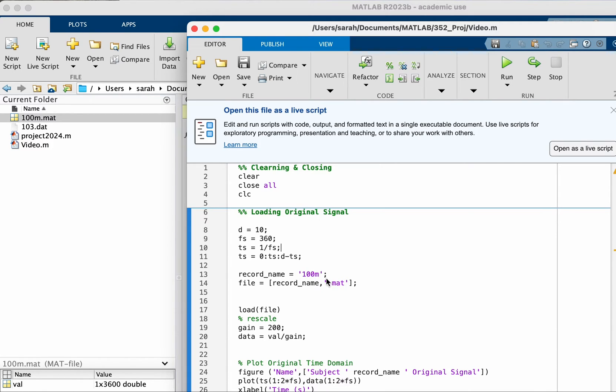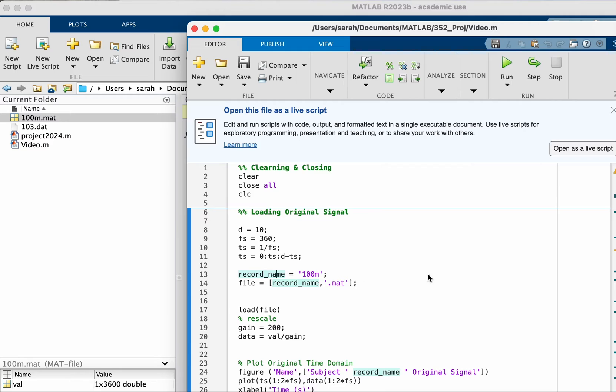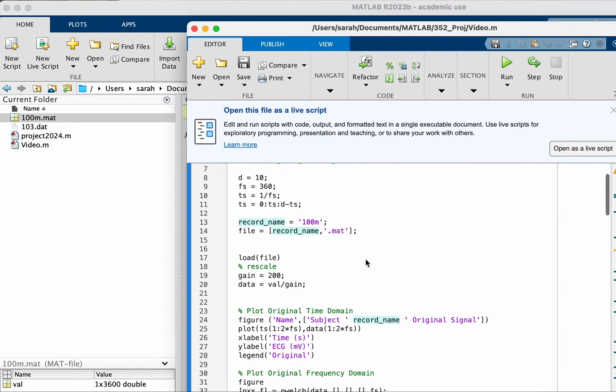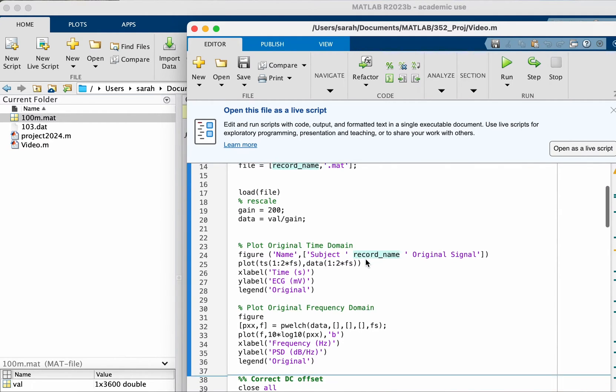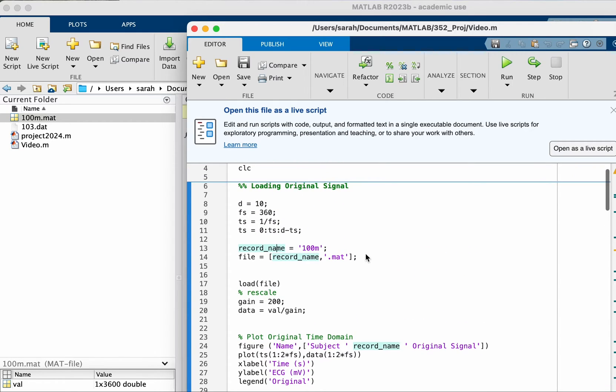Another way to do it would be in code to specify the name of the record and then how you're going to access that file. This is useful if you're doing a loop, then your record name here would be a vector of the different names of files that you have. There are different ways to automate but that's not the topic of this video.